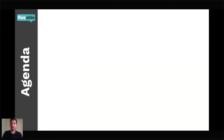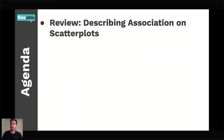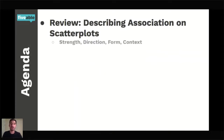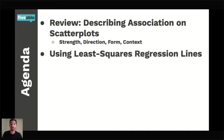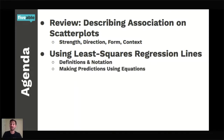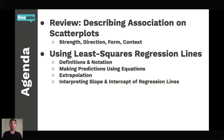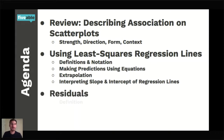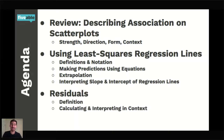This is part two of a three-part series. We're going to start by reviewing how to describe association that we see on scatter plots. Then we're going to get into using least squares regression lines — we'll learn what they are, define them, use some notation. We'll talk about how they are used to make predictions about response variables given certain values of explanatory variables. We'll talk about extrapolation, interpret the slope and intercept of regression lines, and then we're going to meet these things called residuals — define those, calculate and interpret them in context, and discuss residual plots.